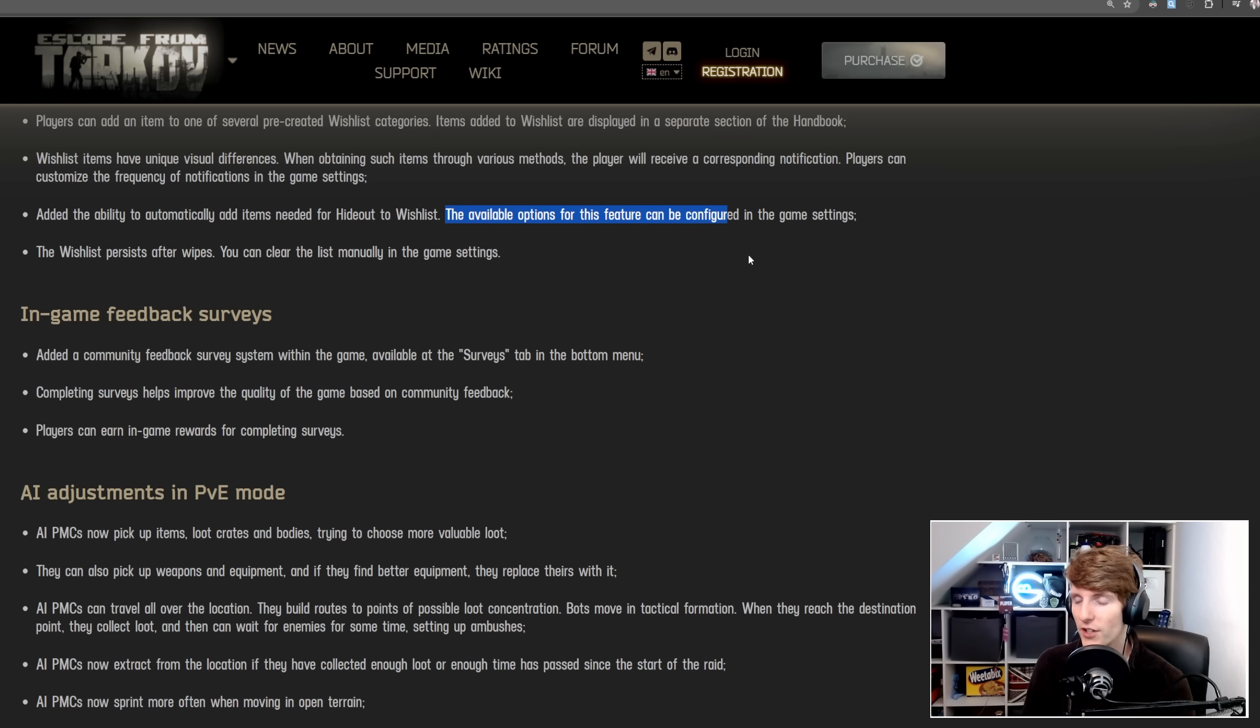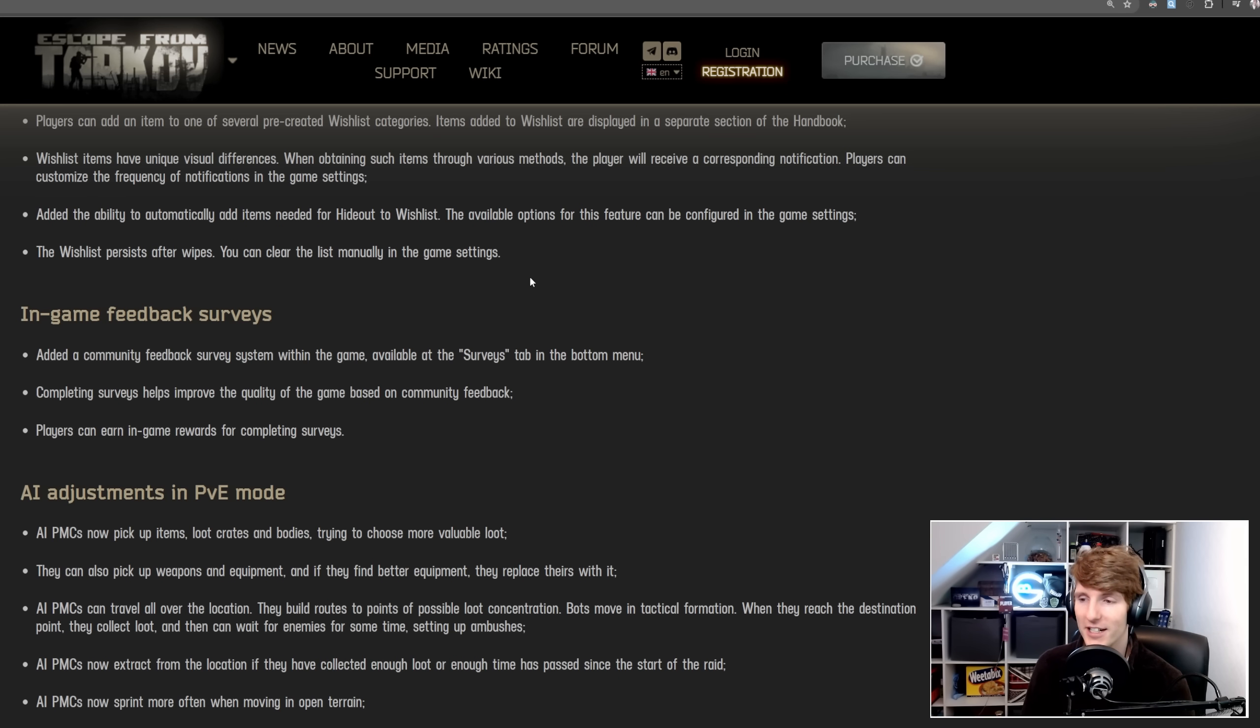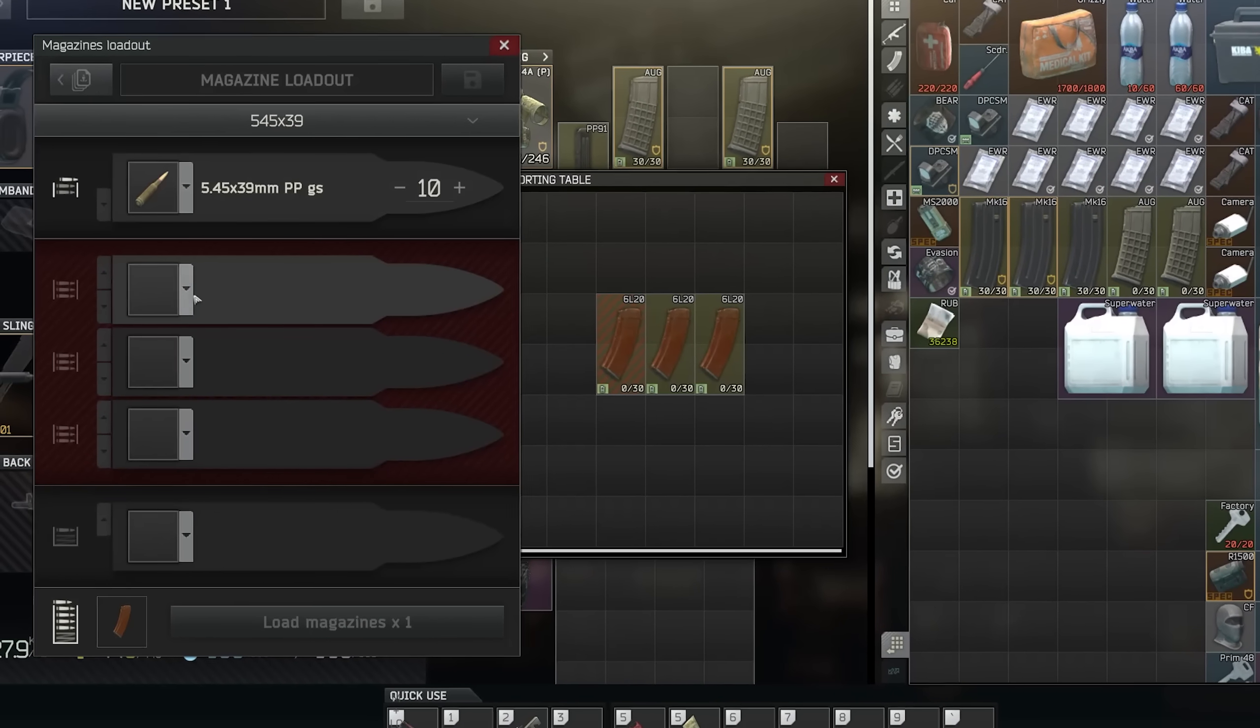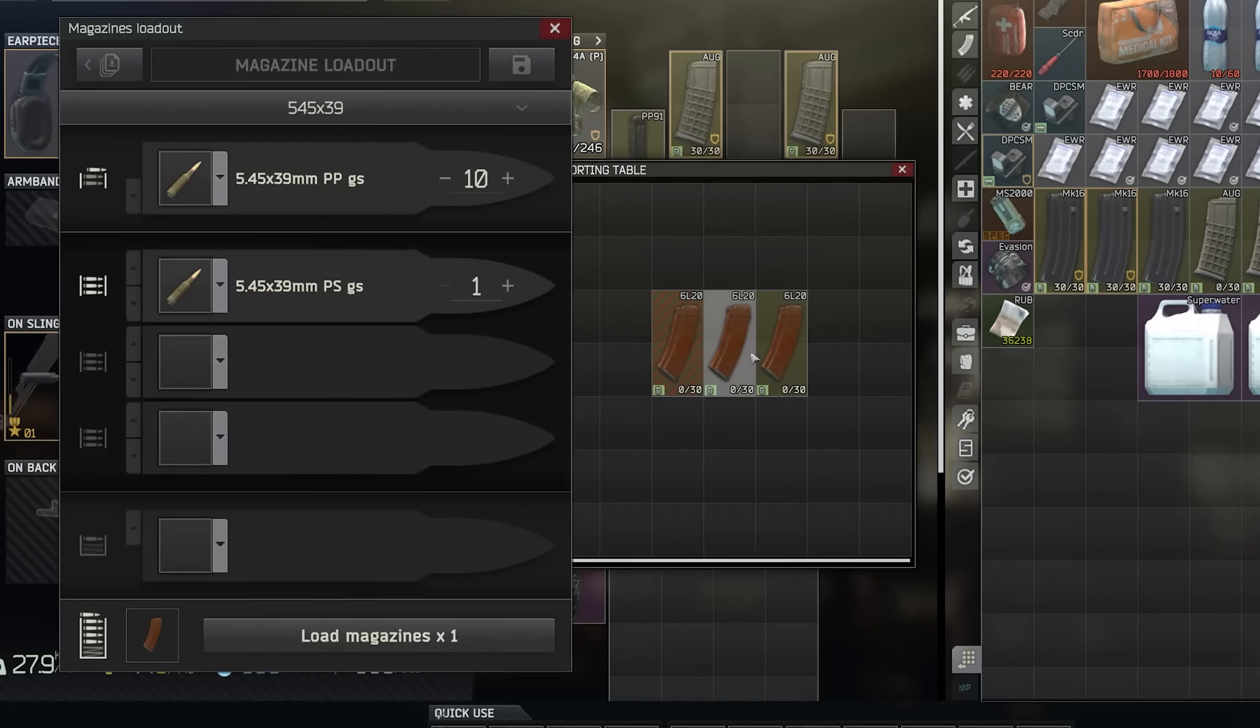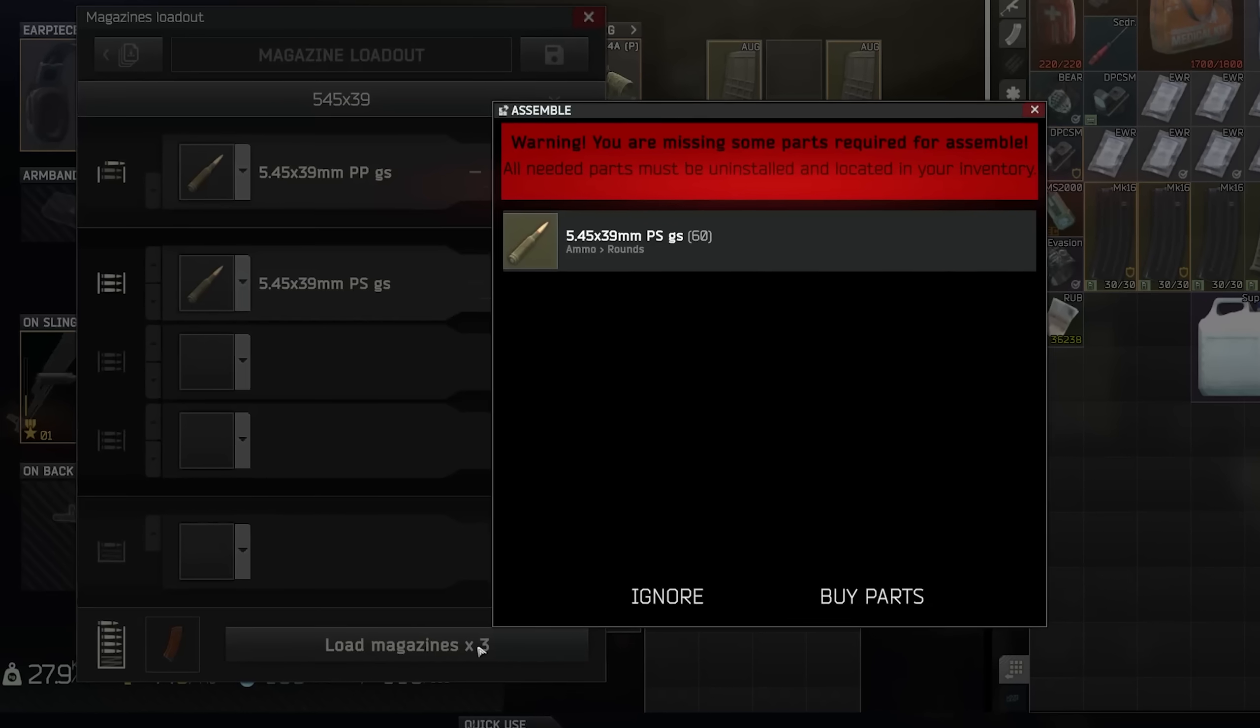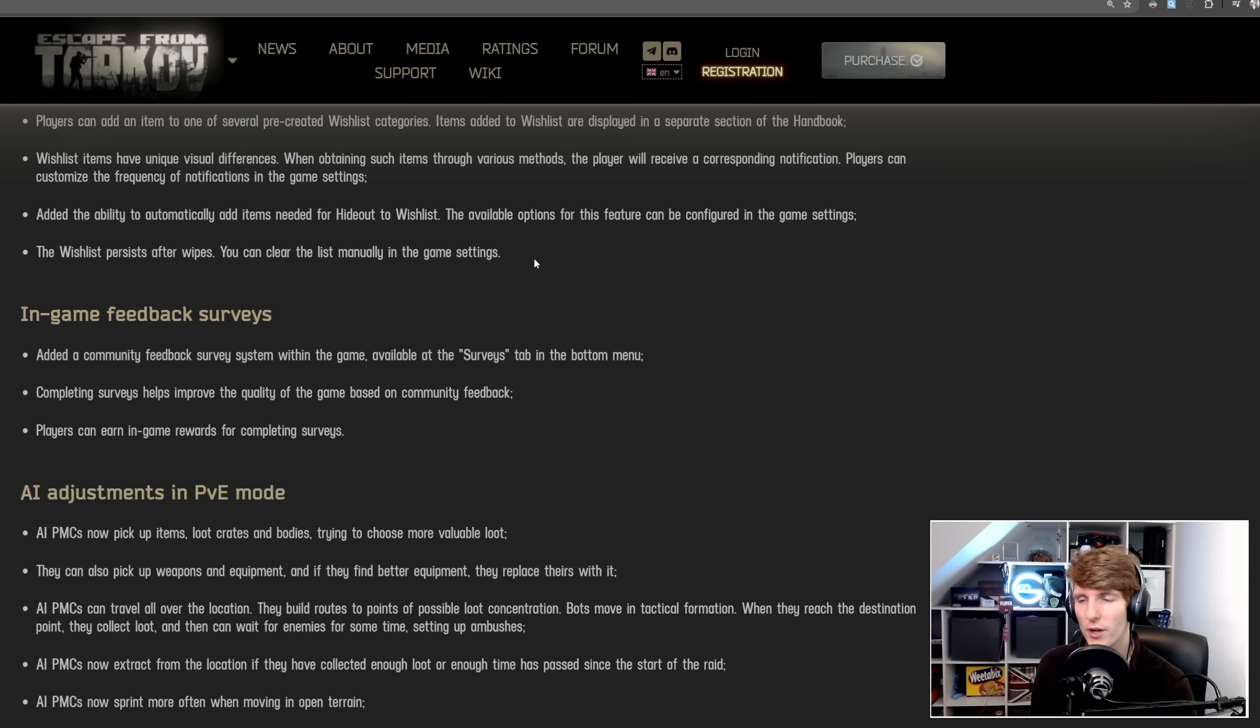The available options for this feature can be configured in the game settings. The wishlist persists after wipes, and you can clear the list manually in the game settings. I've said this a couple of times, that the features that BSG have been implementing recently are actually really good quality. Things like the ammo loader and stuff like that, they've actually done really well on them, and they've clearly put a lot of thought into it, which in the past has not necessarily happened in quite as good a way.